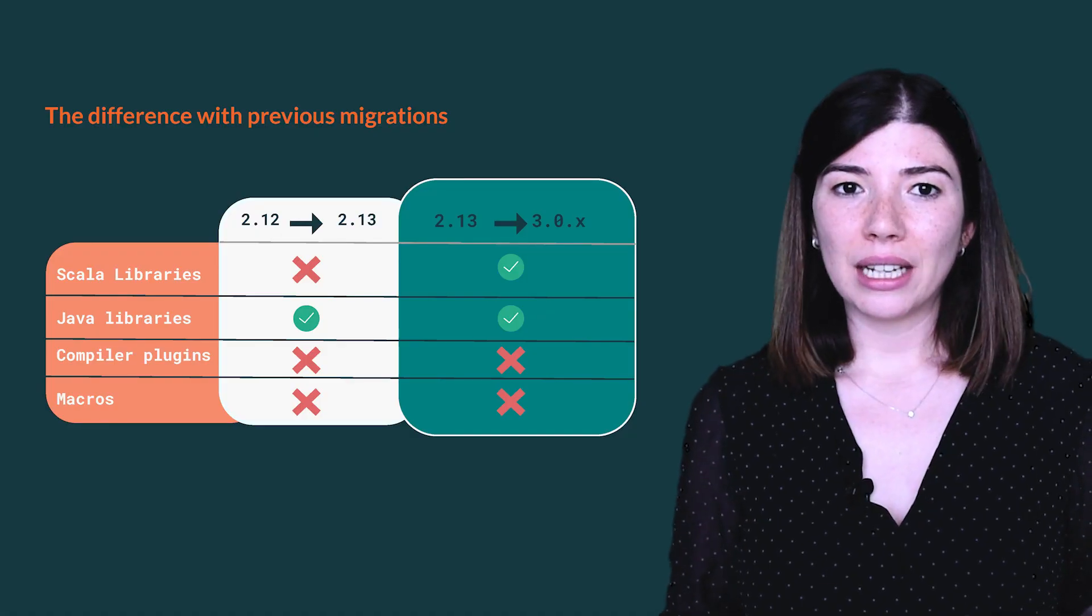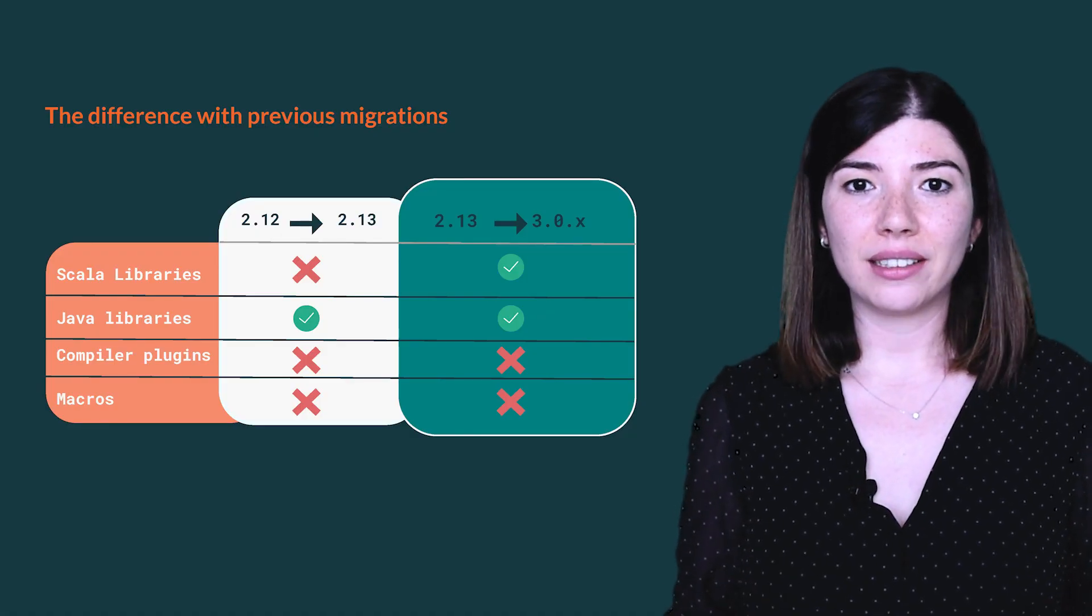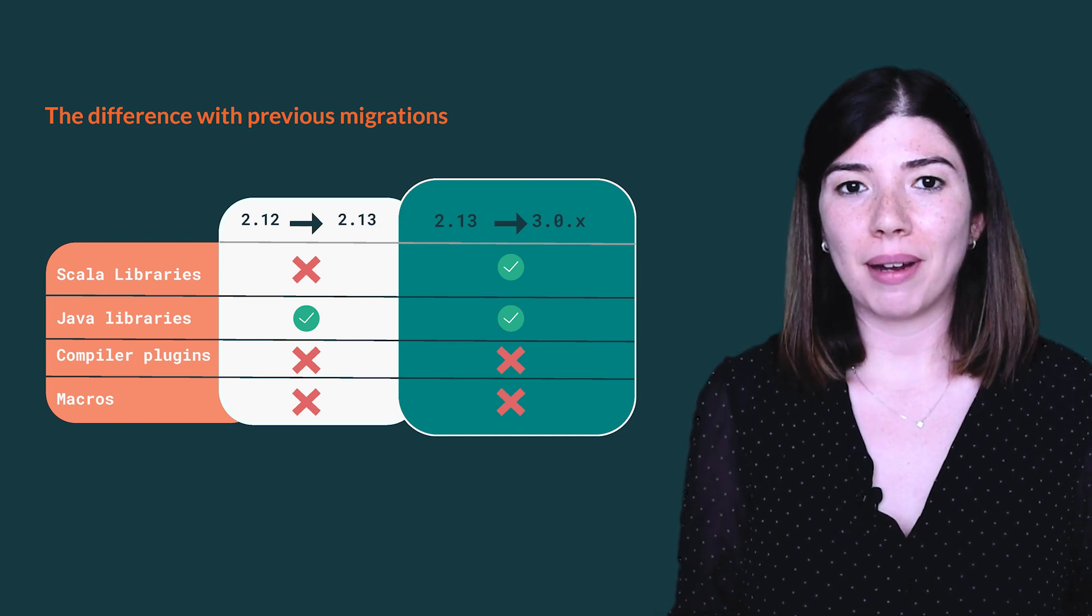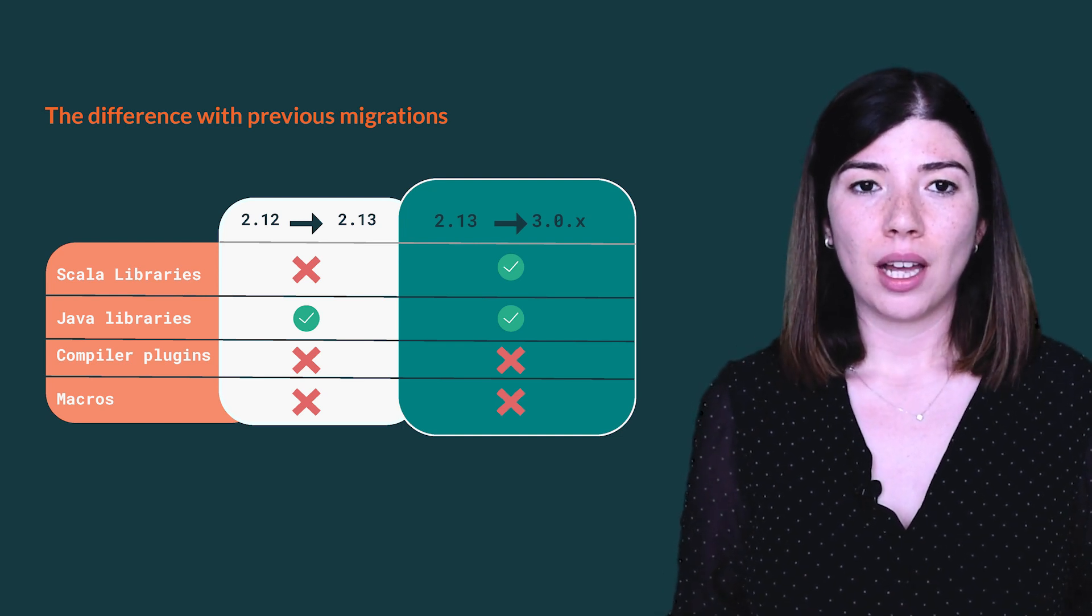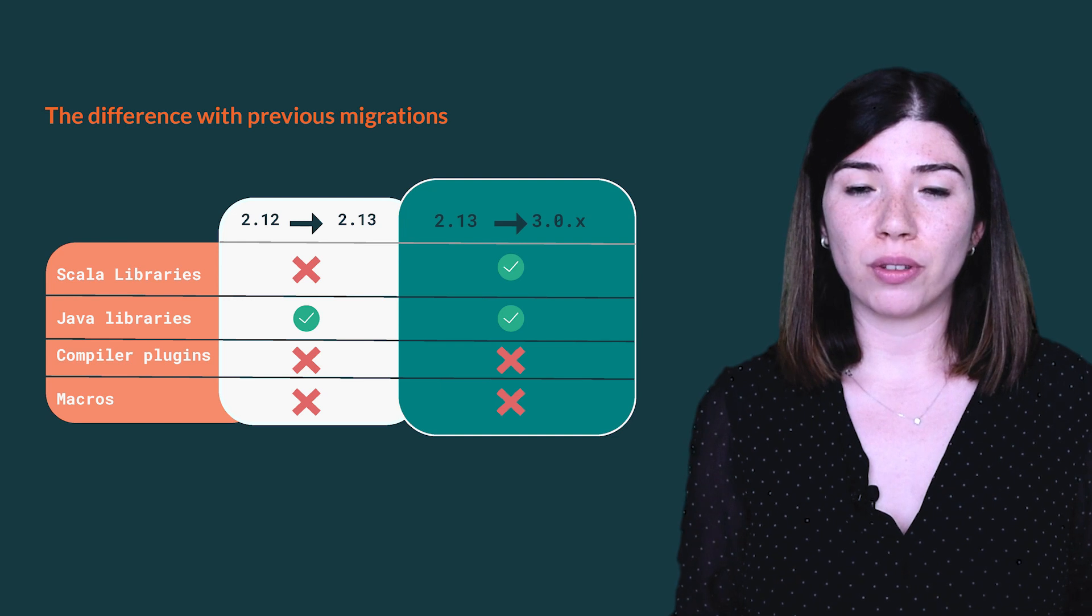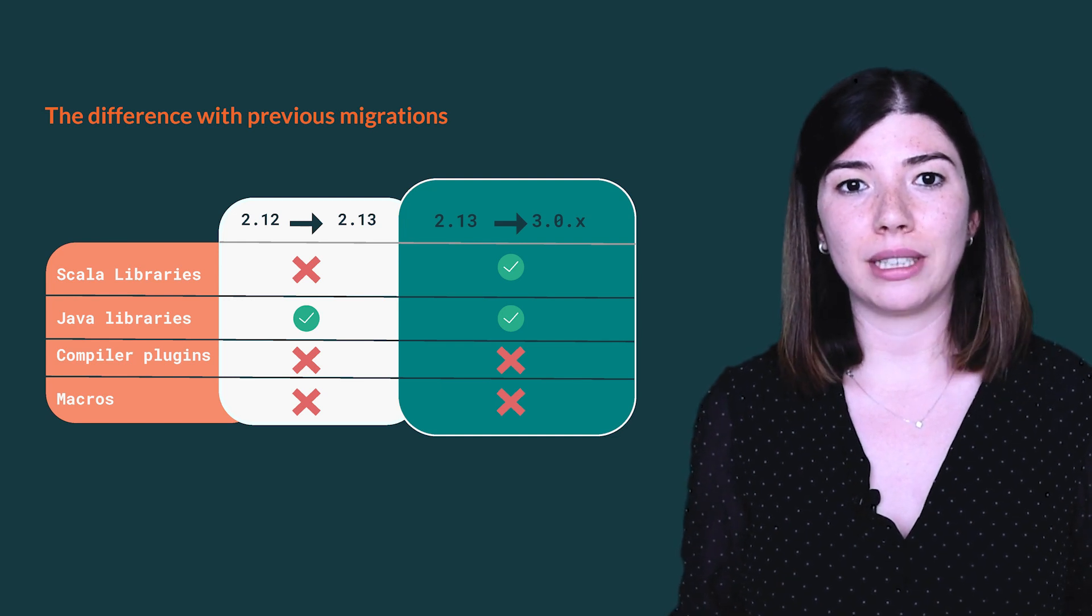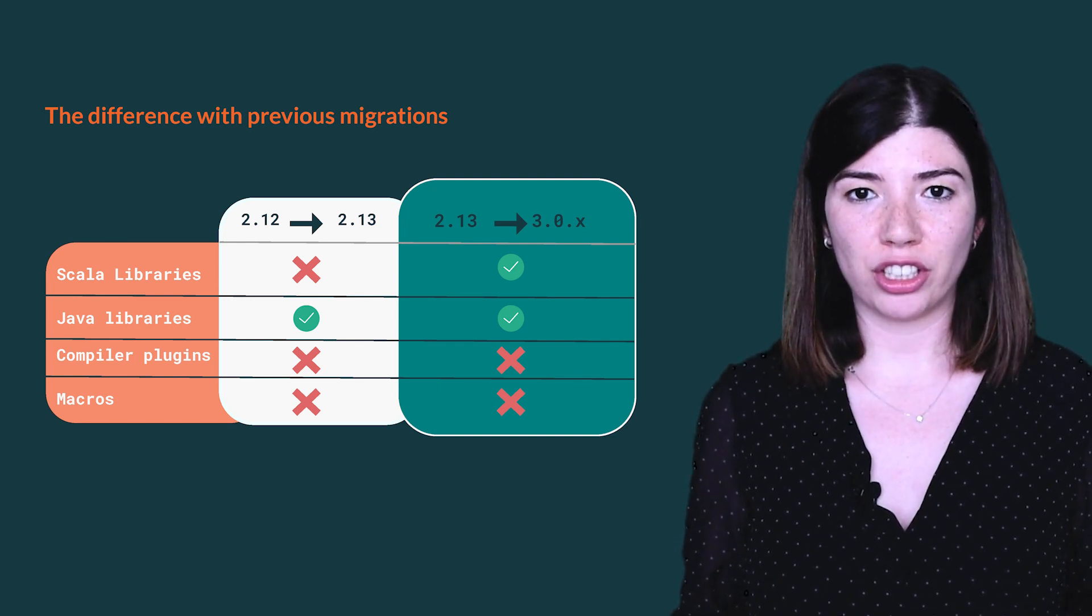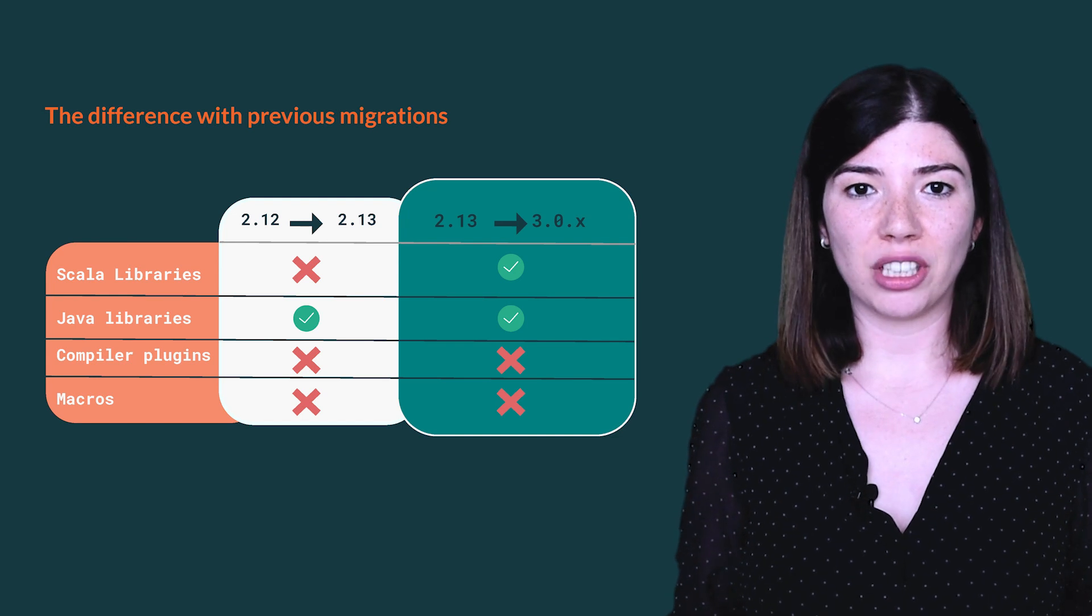Scala 2.13 and Scala 3 are designed to work with each other, which makes this migration easier. Many libraries already published for Scala 2.13 can be used in Scala 3 without republishing. There are exceptions.